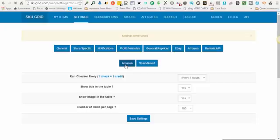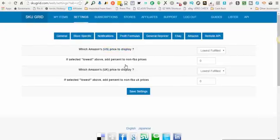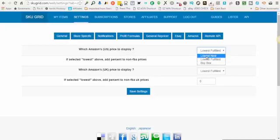There are four options on this page. If you're selling from Amazon US, if you're using that as a supplier, it's asking you which Amazon US price do you want to display. You have three options in this dropdown: you can either display lowest new, lowest fulfilled, or buy box.